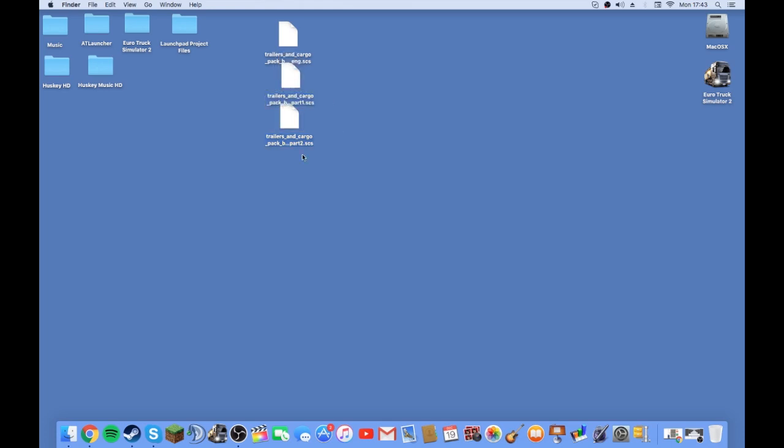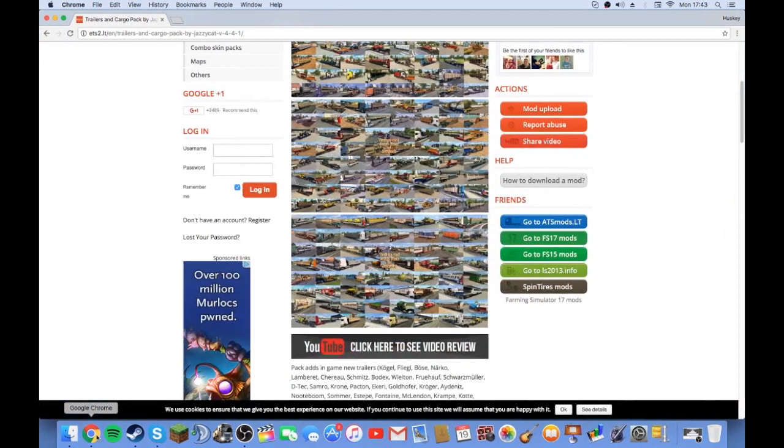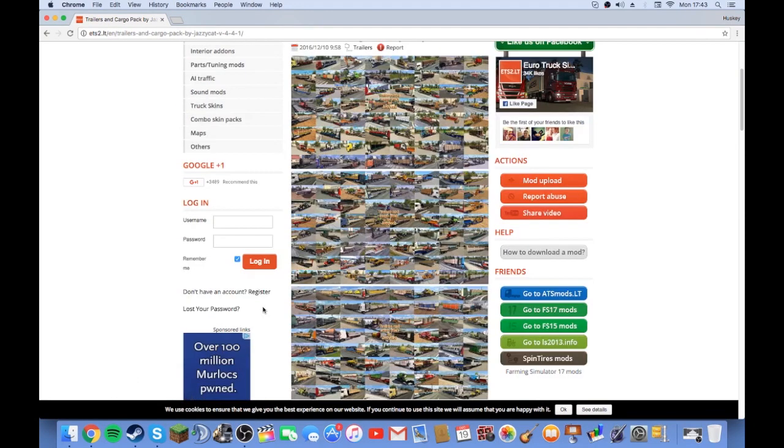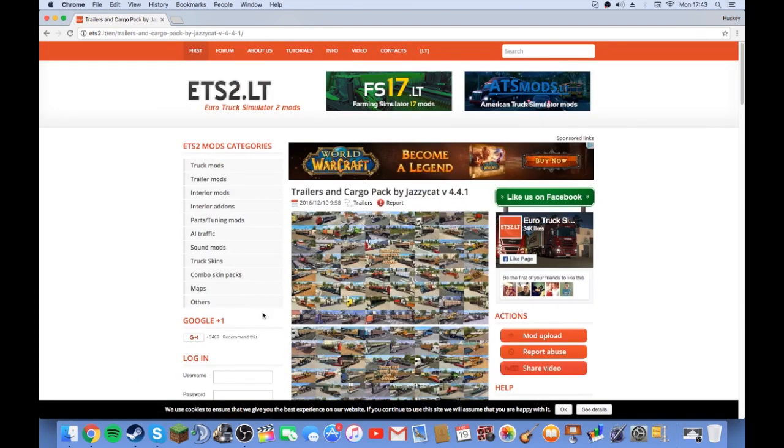He does tons of them. I've downloaded the mods from ETS2.lt and the one I'm using, I've got a TrailerTown Cargo Pack by JazzyCat. I'll leave the link in the description so you can go get it.